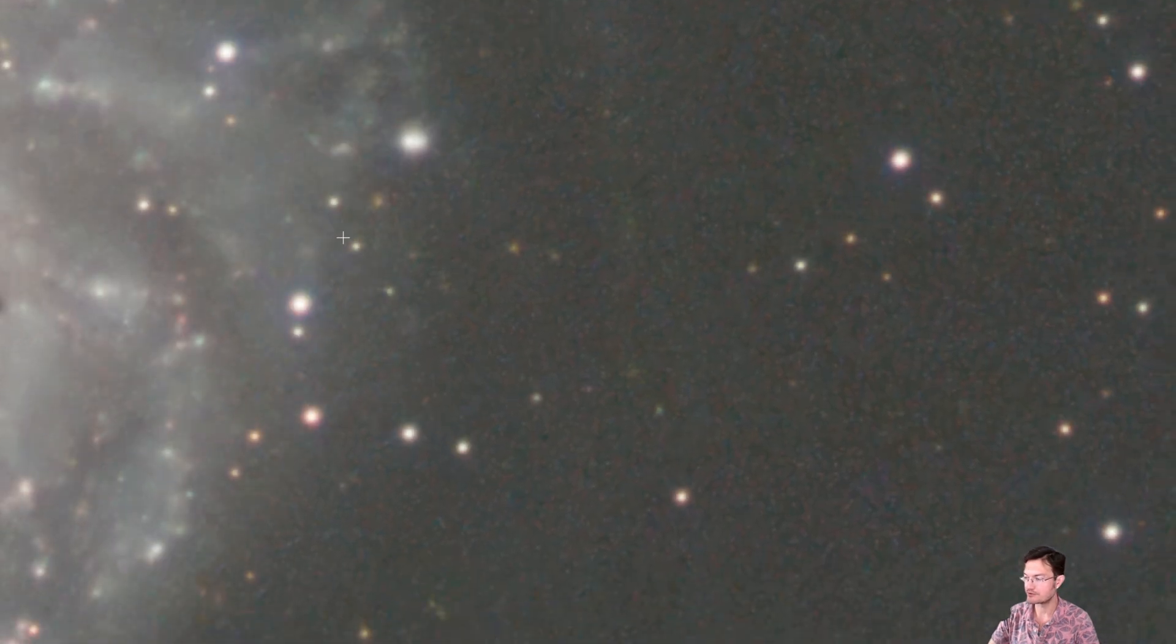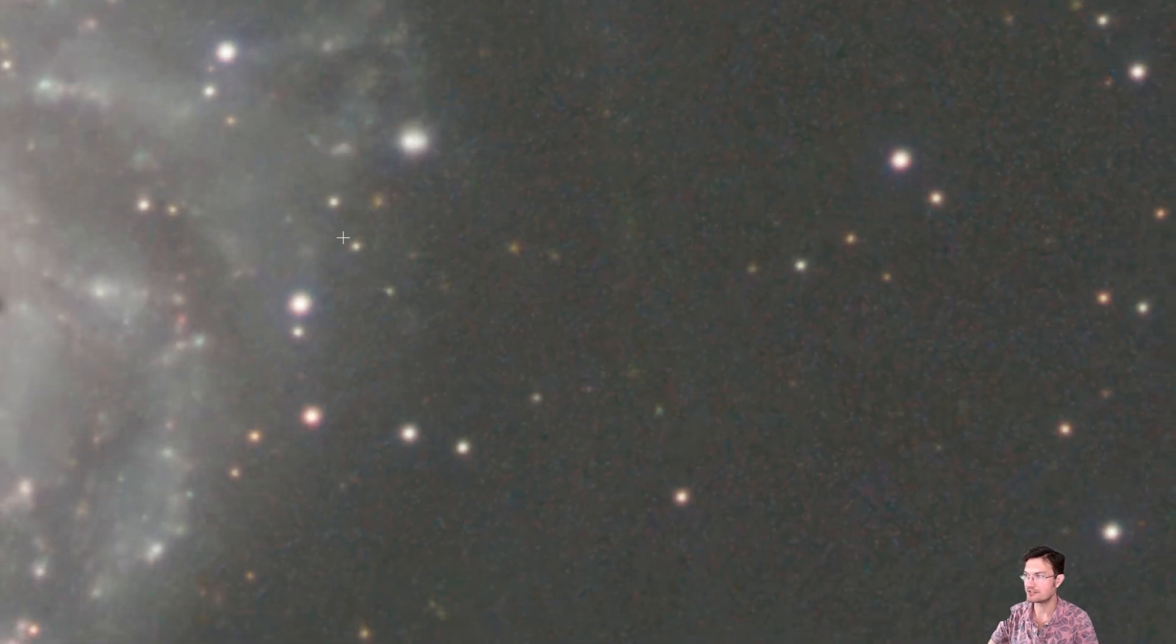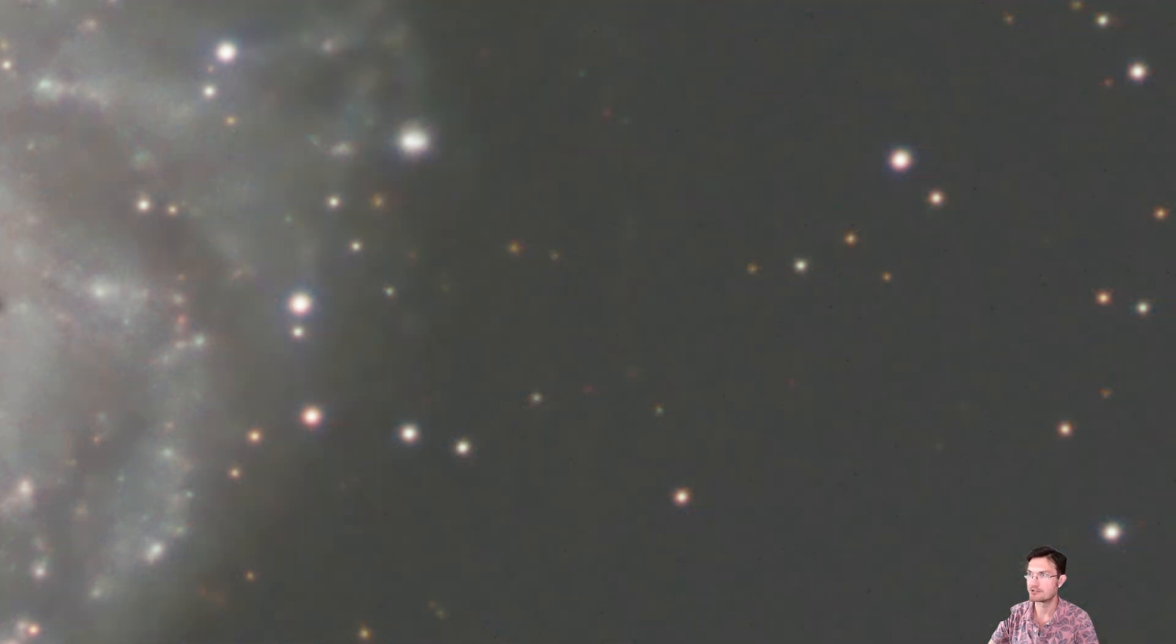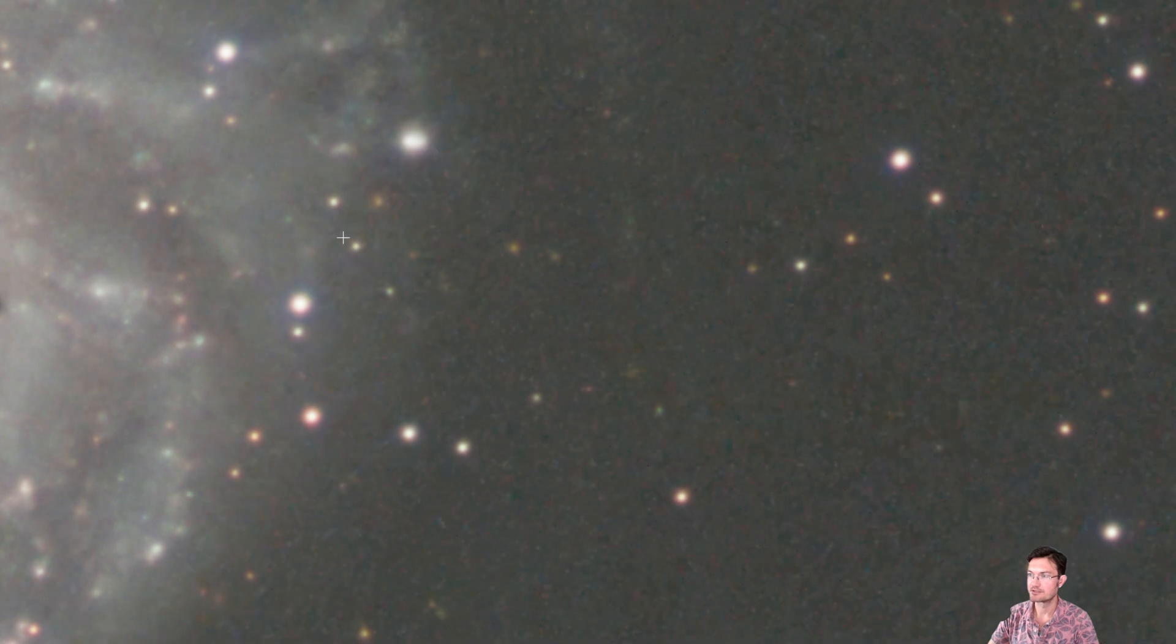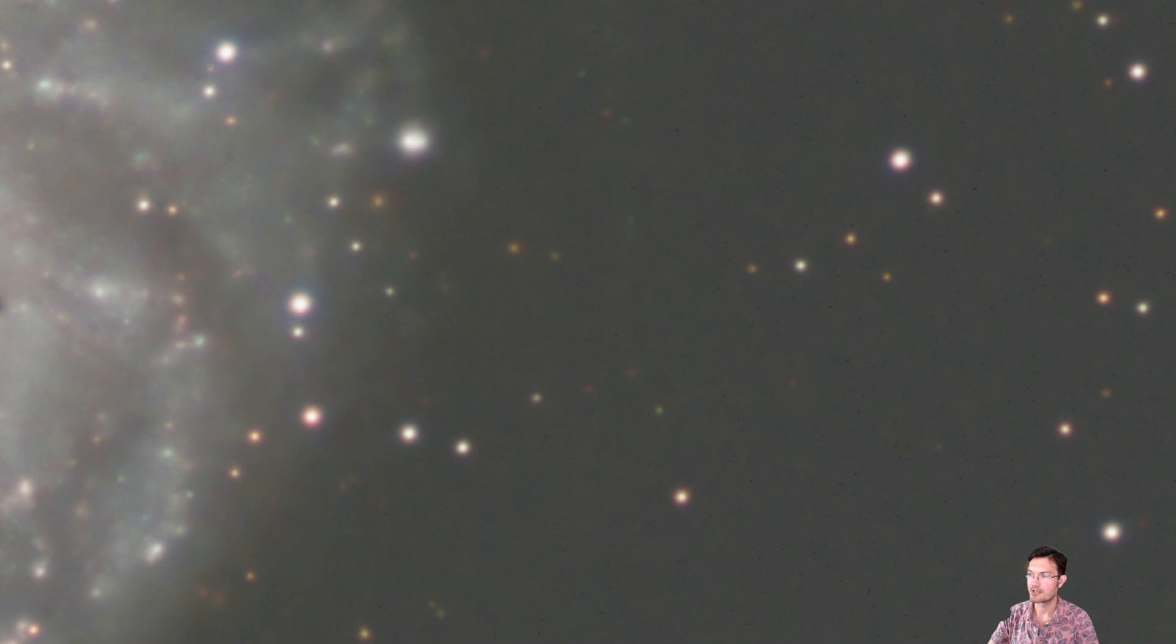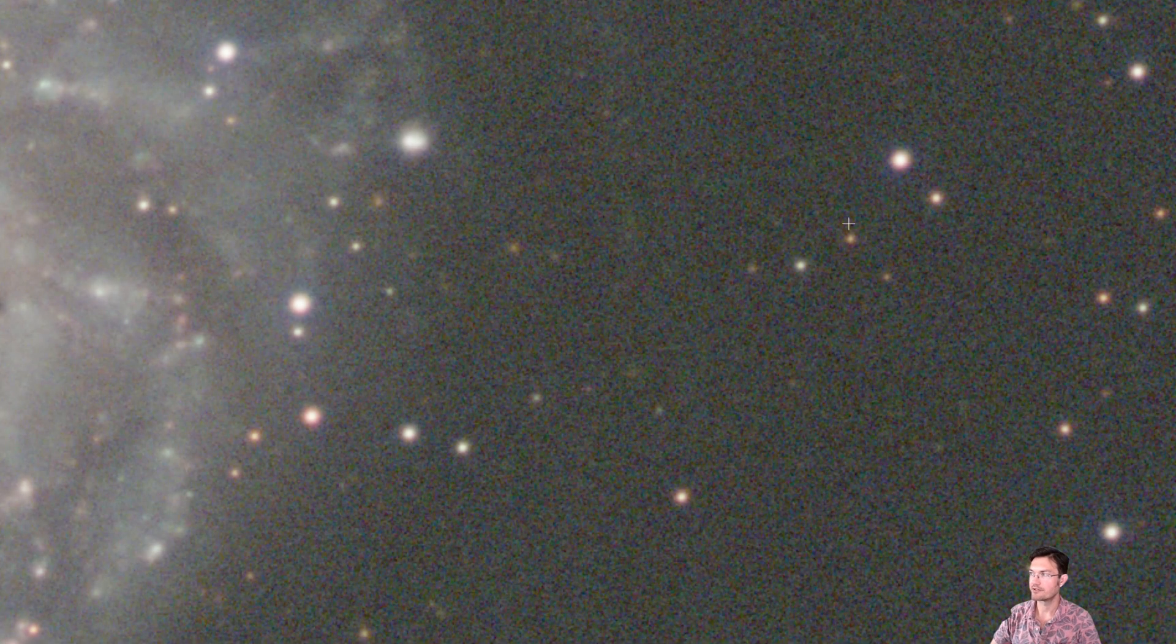So if you have 2x drizzle data, deep SNR almost 100% of the time will not work. So here's deep SNR and then cosmic denoise. Deep SNR with all that modeling everywhere and cosmic denoise.